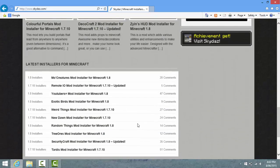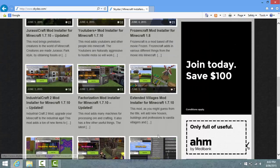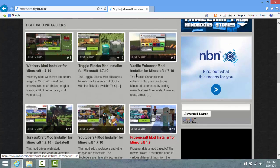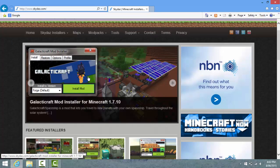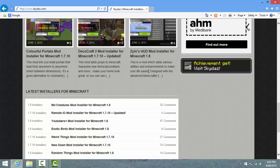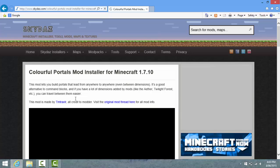Let's get the Colourful Portals mod - why not? There's like every mod in this: Colourful Portals, Deco Craft 2 mod, Zin's HUD mod, Extended Villages mod, Factorization mod, Industrial Craft 2 mod, Jurassic Craft mod - that sounds pretty cool - YouTubers Plus mod, Frozen Craft mod, Vanilla Enhancer mod, Toggle Blocks, Witchery mod, Galacticraft - I remember that, that was a great mod. So many things. I've never used Colourful Portals - I mean, I can tell what it is by what it sounds like.